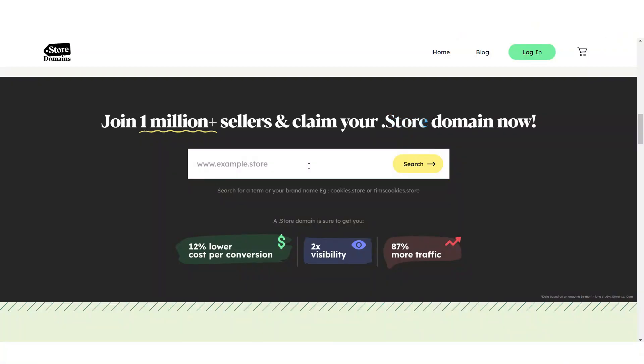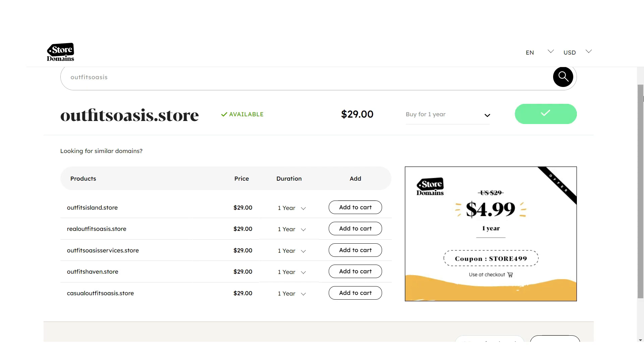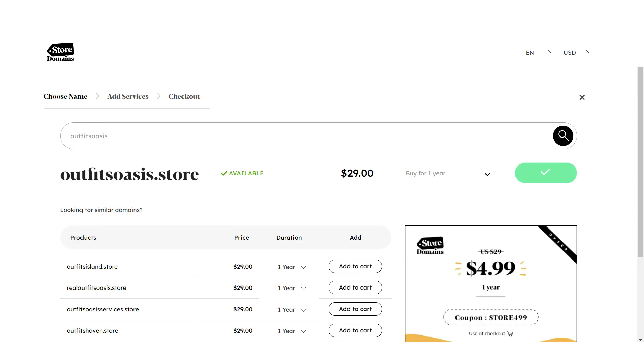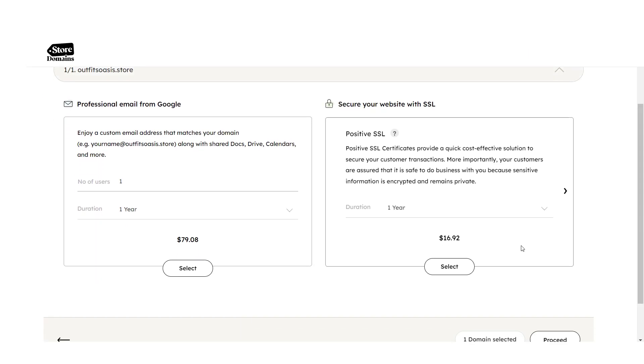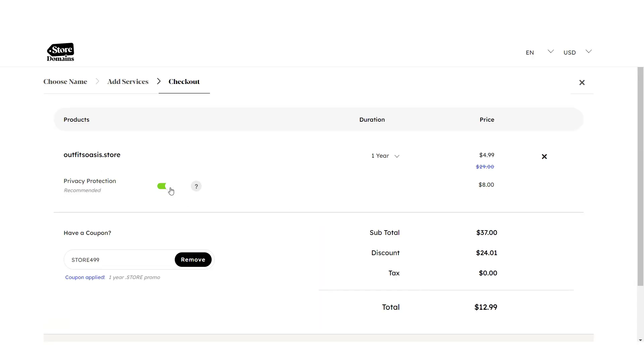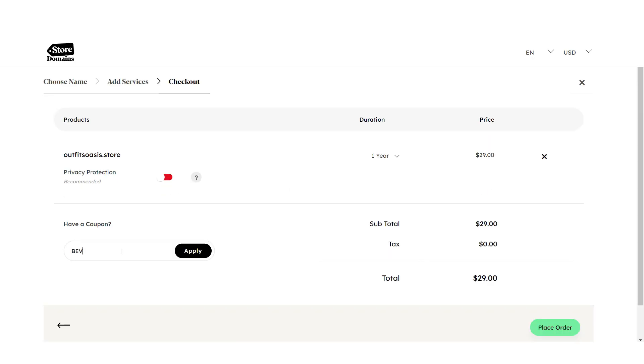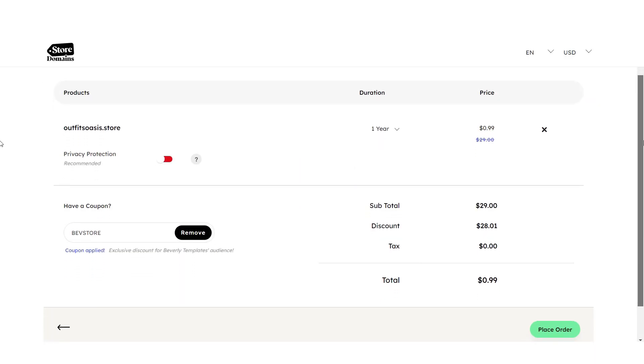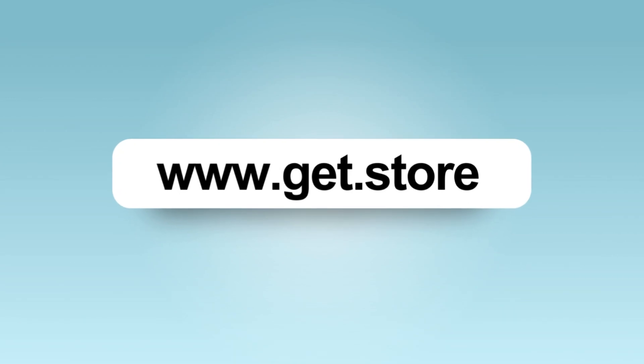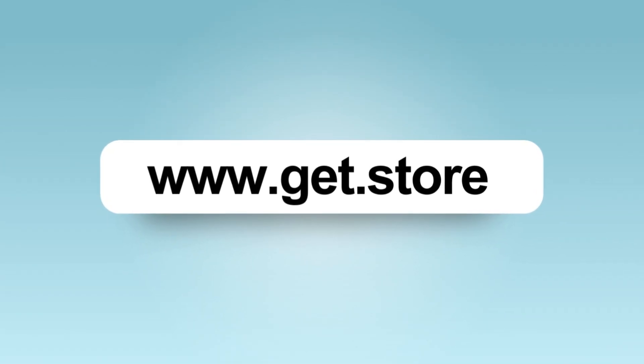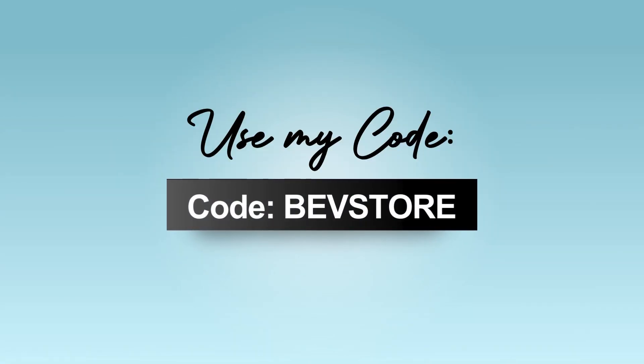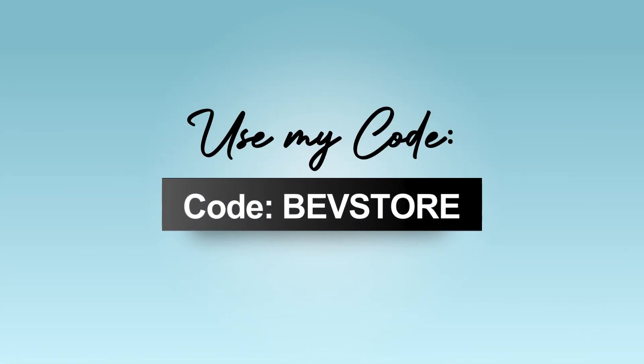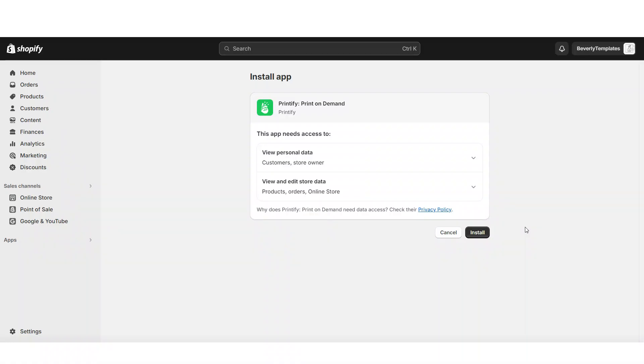To order your domain, first you're just going to want to search for your domain name on their website and see if it's available. Once you've picked your domain, you can add it to your cart and also select if you'd like to secure your website with an SSL or get a matching business email. Those two are optional. I'm going to deselect Privacy Protection and I also have a special code for you guys so you can take this price down to just 99 cents. Use my code BEVSTORE in all caps. You can buy your .store domain on www.get.store and you can use their current limited time promotion or you can use my discount code BEVSTORE to get your order down to just 99 cents.